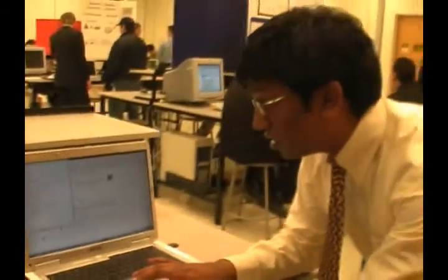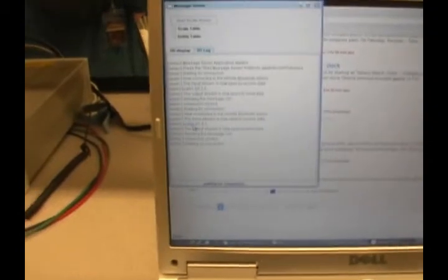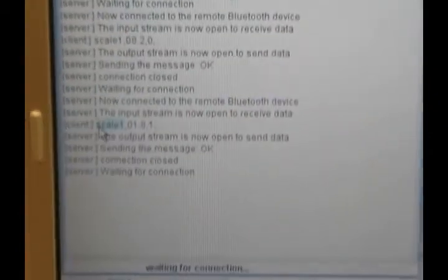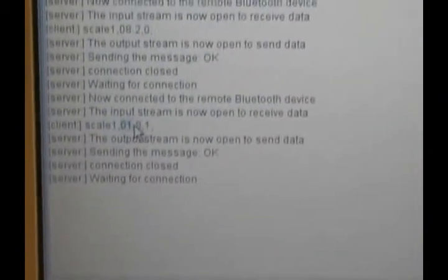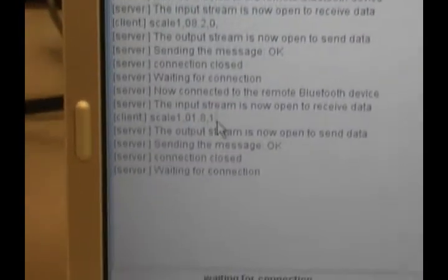As you can see, the data from the scale is divided into three parts: the scale name, which is scale 1 in our case, the weight of 1.8 ounces, and the bottle code.